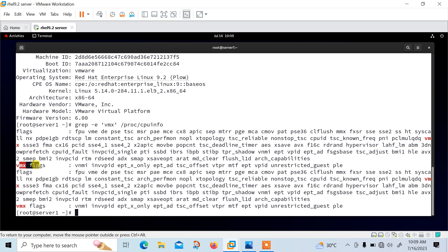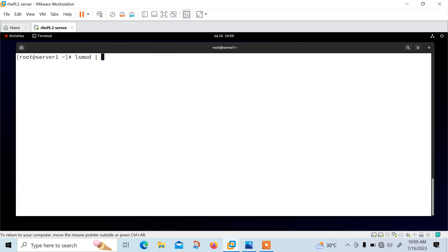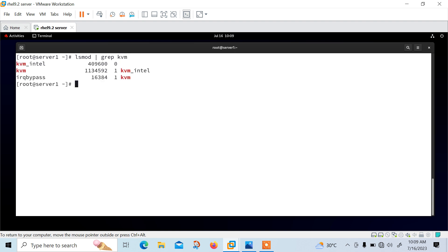Next we need to verify the KVM modules are loaded in the kernel or not using the lsmod command. Run lsmod | grep kvm. The output should contain kvm_intel for an Intel-based host or kvm_amd for an AMD-based host. Since my machine is an Intel-based environment, I am getting kvm_intel.